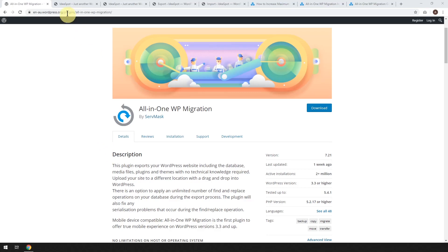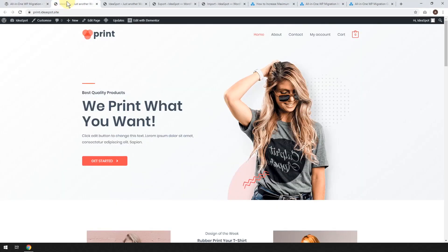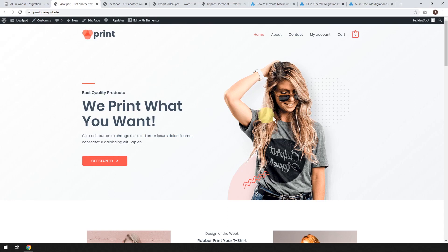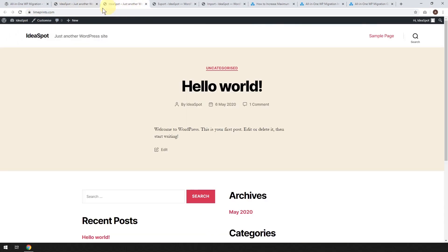For this example, I've got a temporary website that I made over at print.ideaspot.site. We're going to take this website, it's just a basic t-shirt printing style website, and we're going to move it over to limeprints.com.